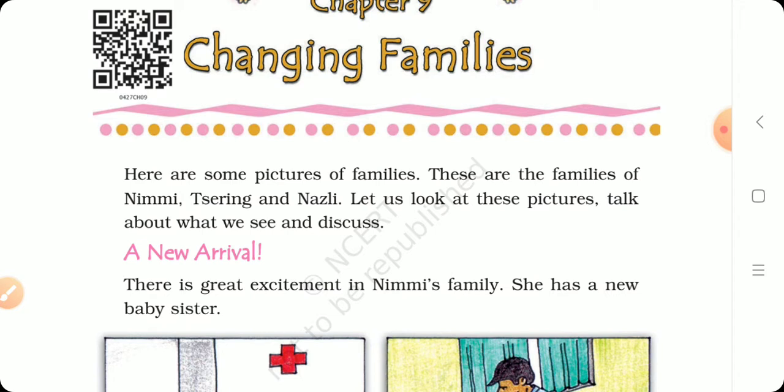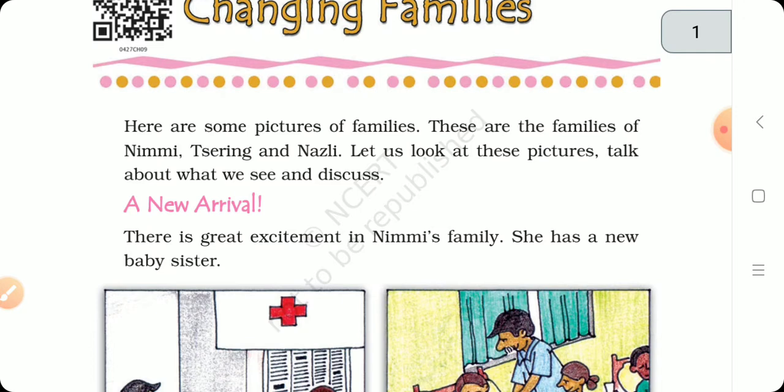Here are some pictures of families. These are the families of Nimi. Who is in the family? This is Nimi, Ring, and Nazzle. Let us look at these pictures. Talk about what we have seen and discuss.